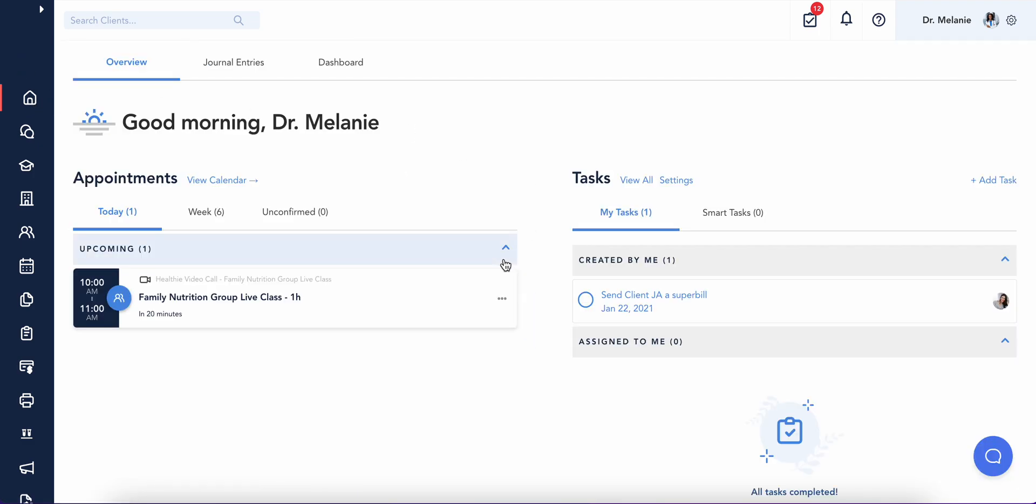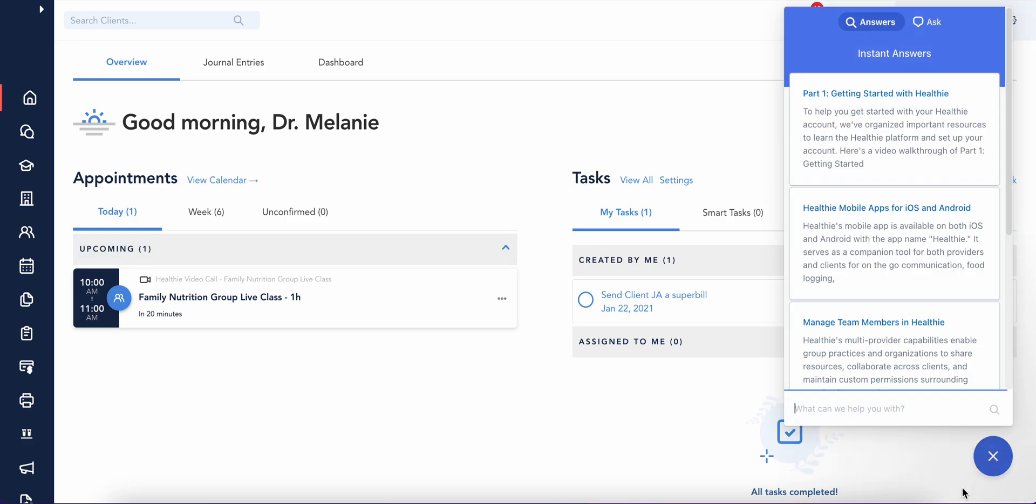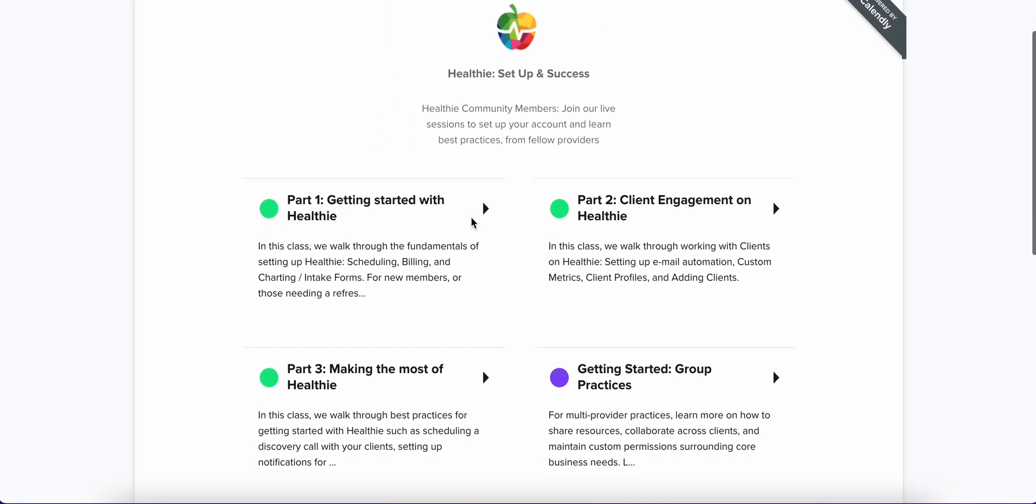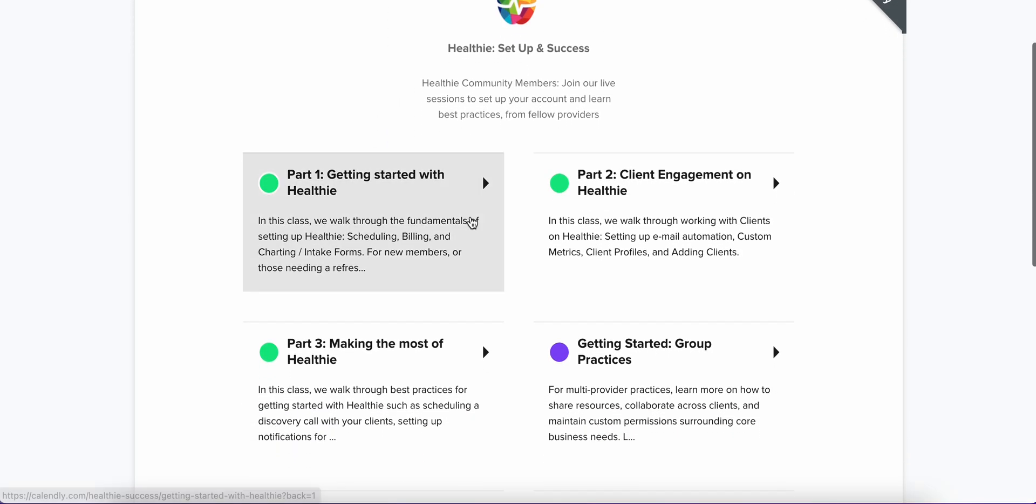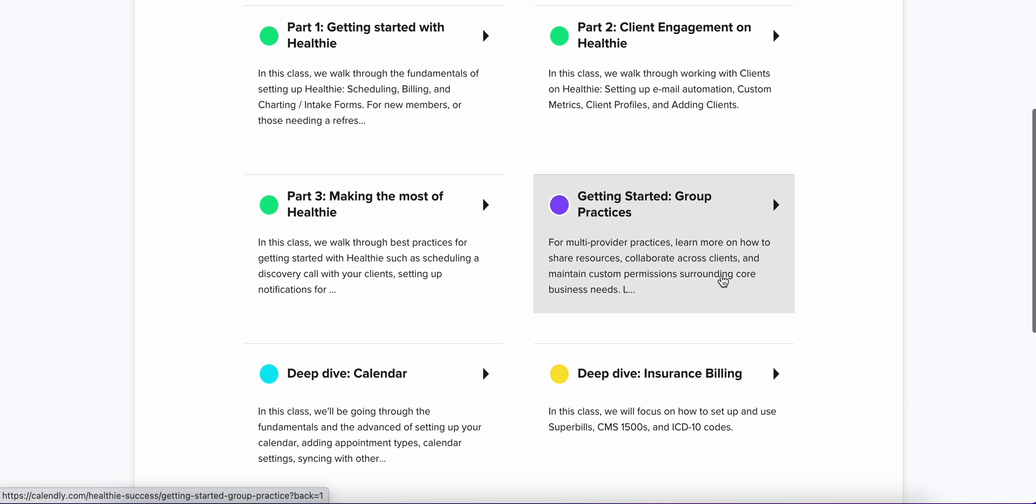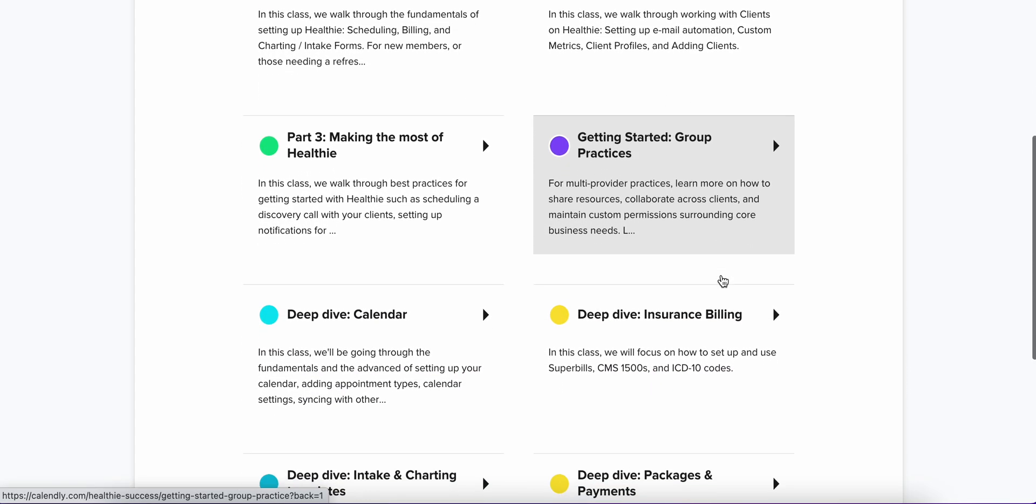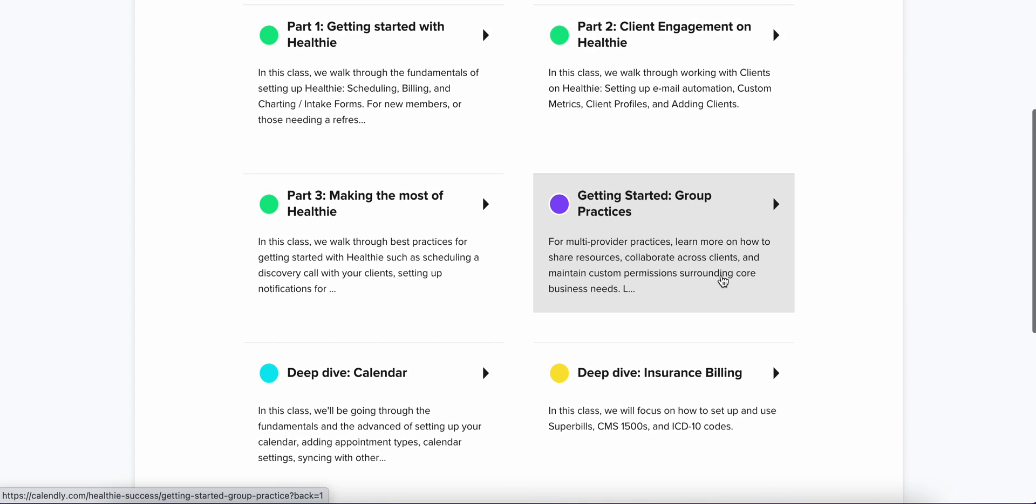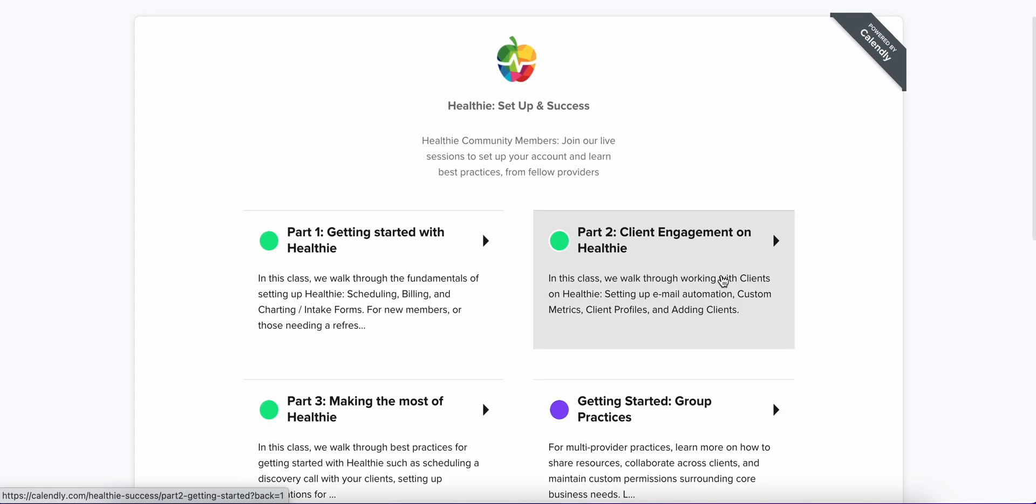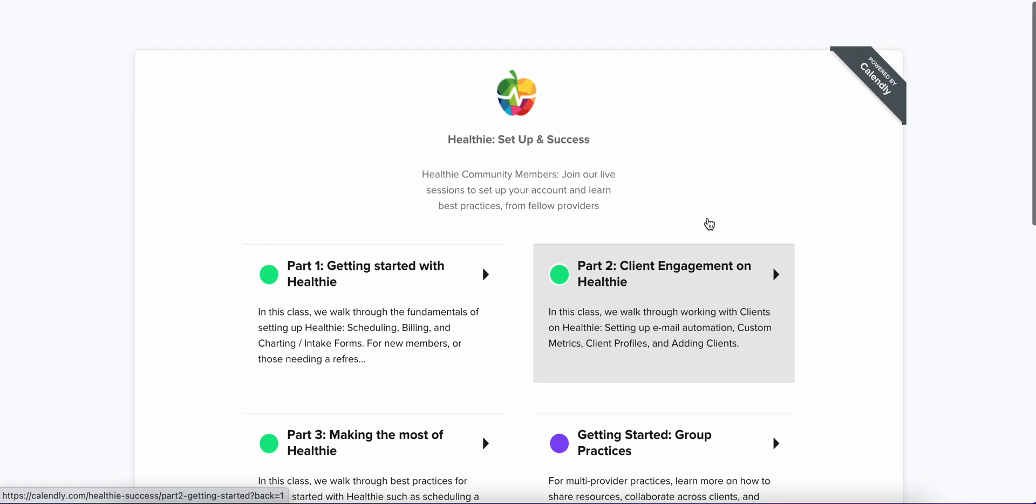That's a brief overview of your Healthy account. You can get help anytime by clicking the Help bubble on the bottom right of your account. Join our free weekly recurring live classes to get real-time training from our success team at calendly.com forward slash healthy dash success.